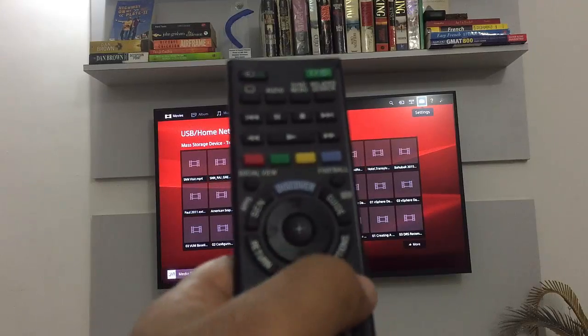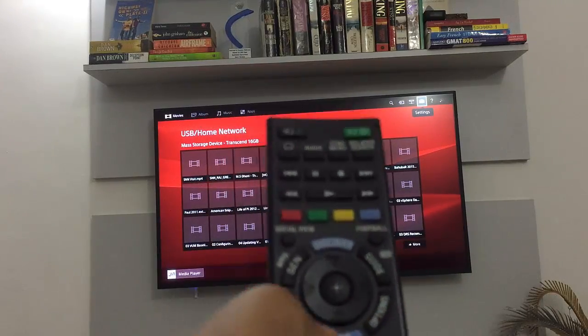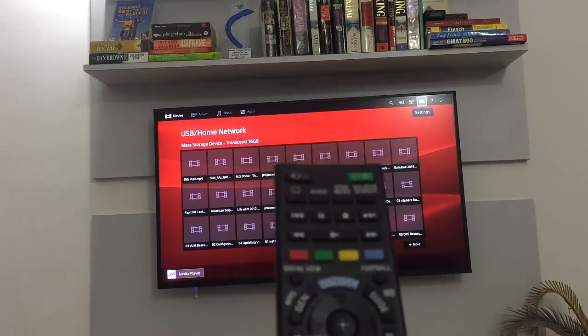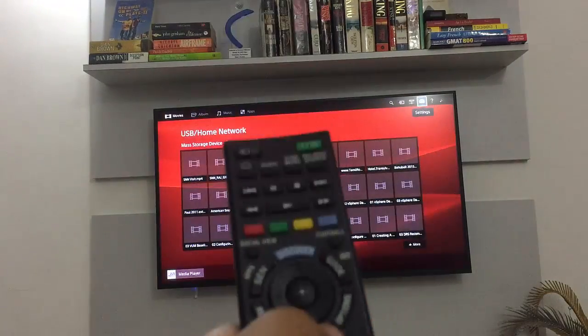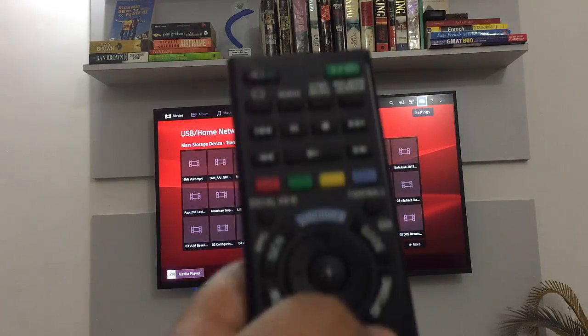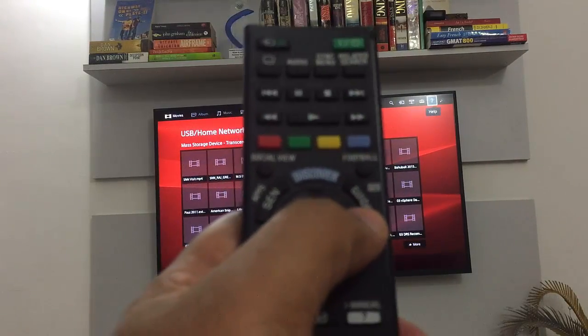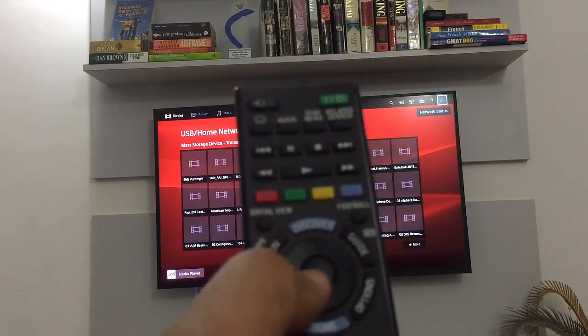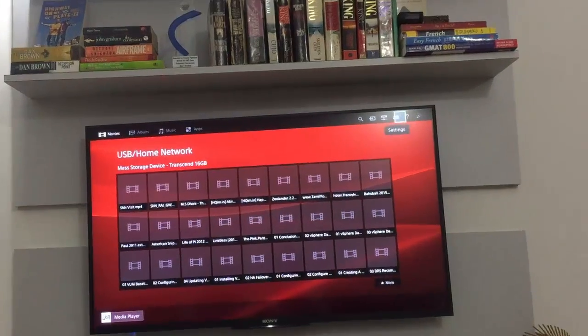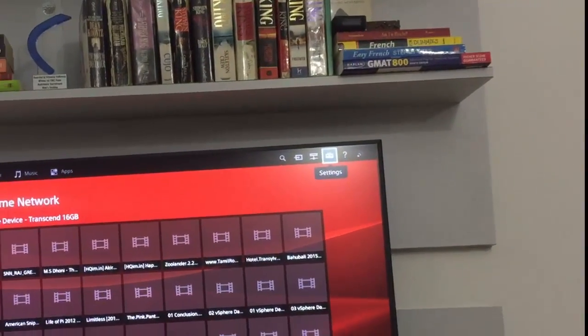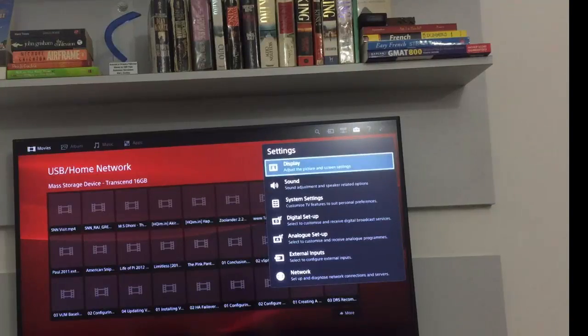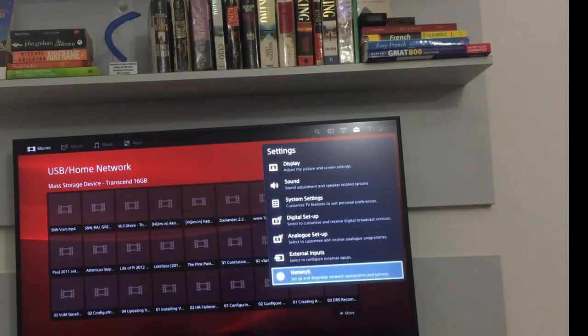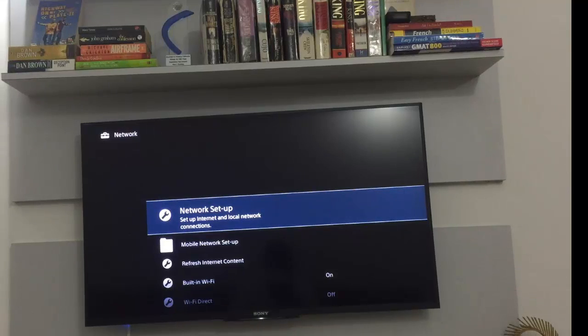So I'm gonna press the home button and I'm already there. Once I press the home button, with the help of this scroll up, I will go to the right which says settings. I'll go to settings and then scroll down and go to network in network setup.